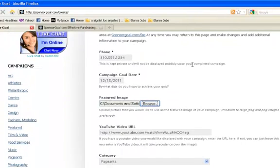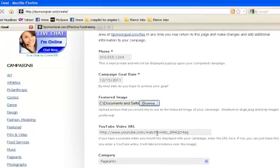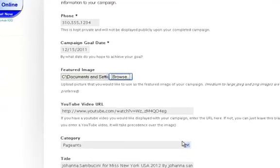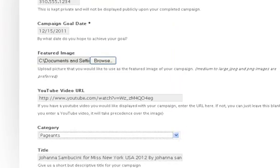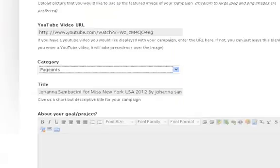Enter your phone number, set your goal deadline, add a photo, a video if you have one, add more about your goal, create a quick summary.